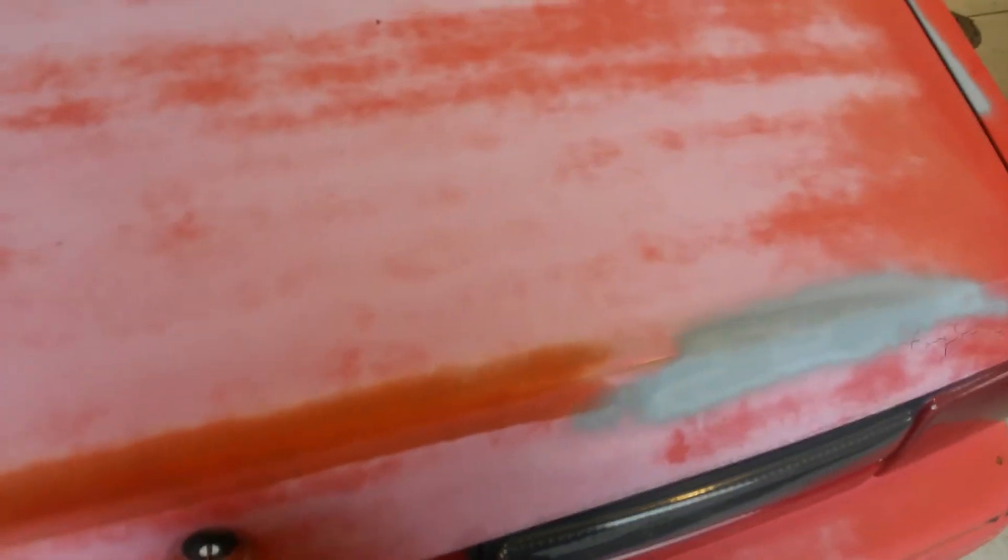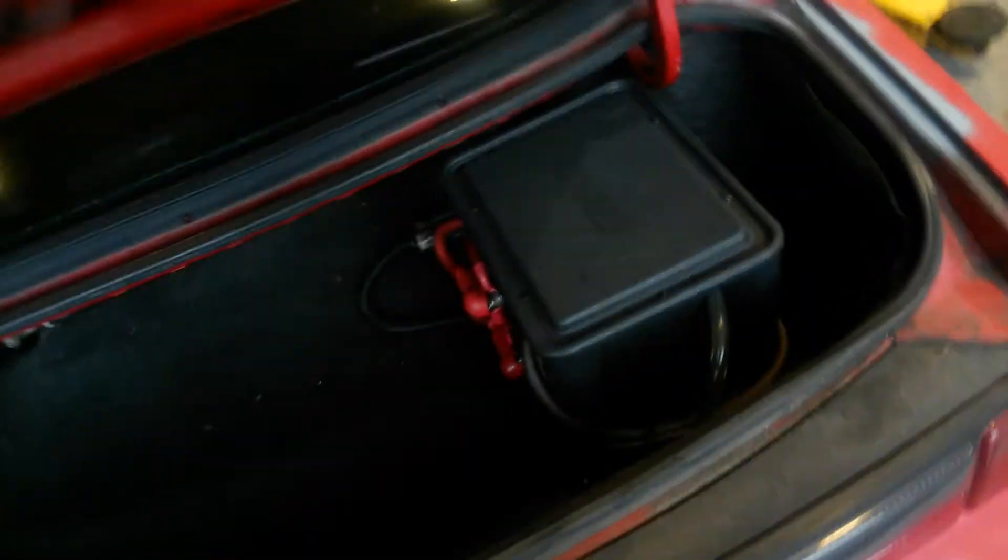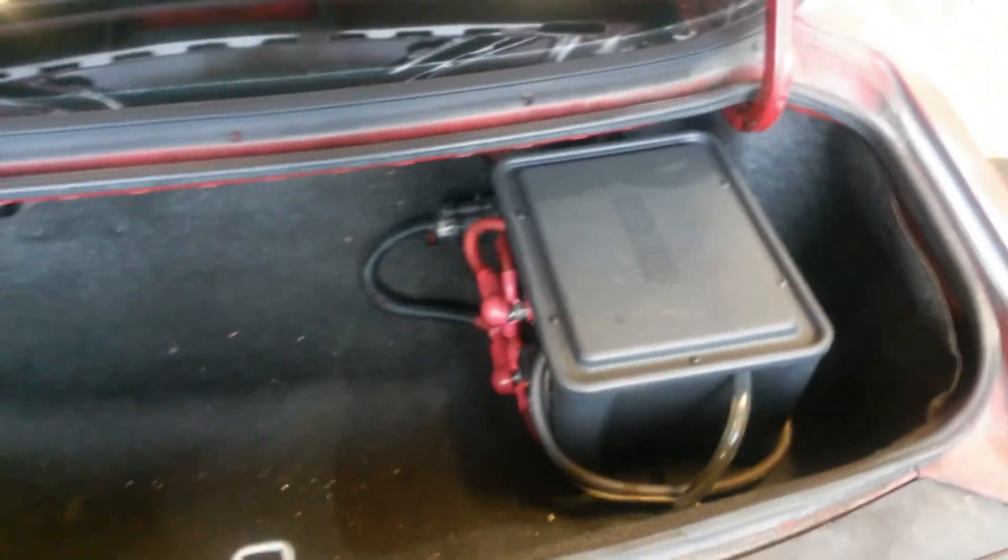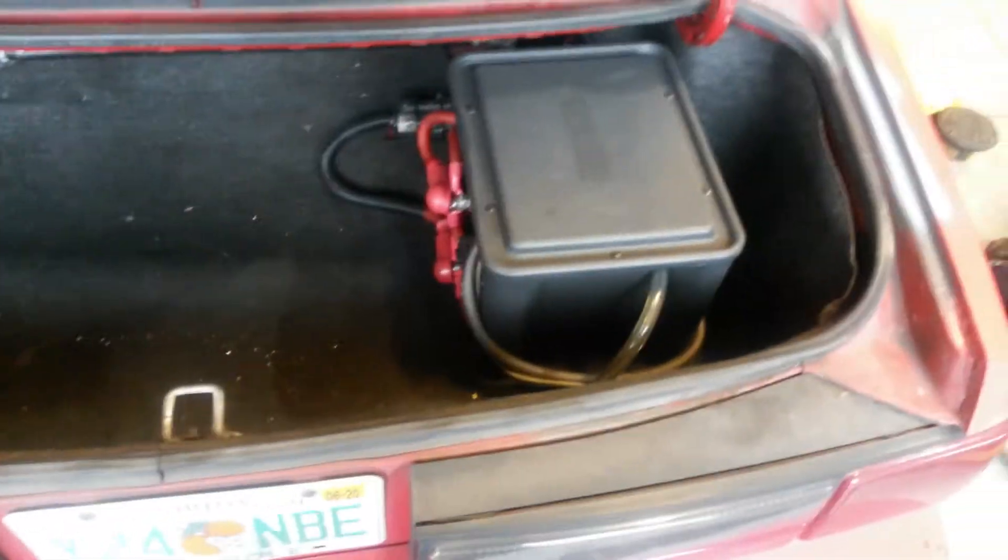Alright, next thing, let's get the battery disconnected on the car so we can get started. Oops, almost forgot it was in the trunk on this thing. Let's get that disconnected and then we'll move on.